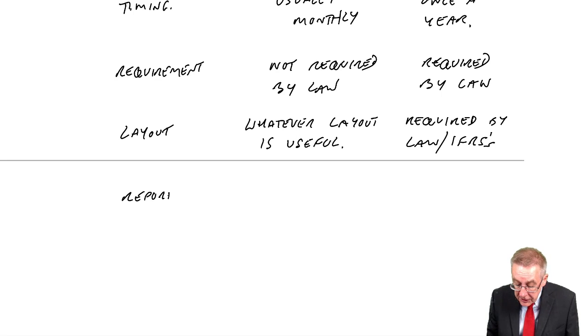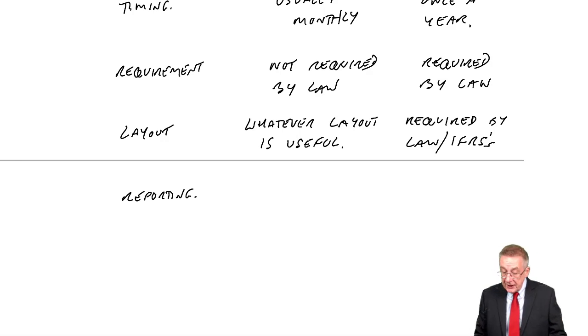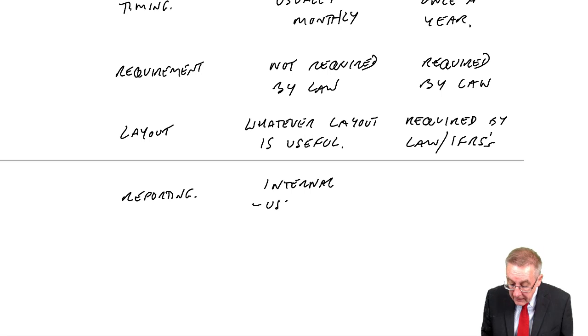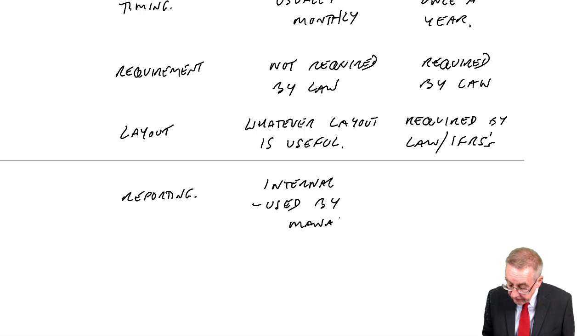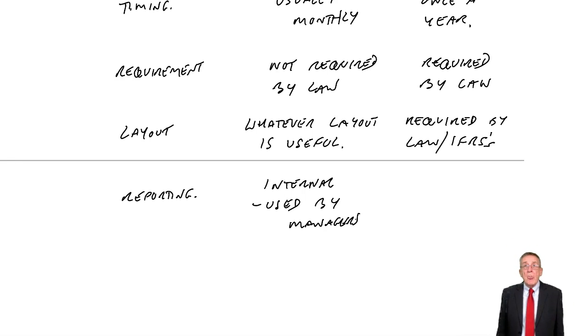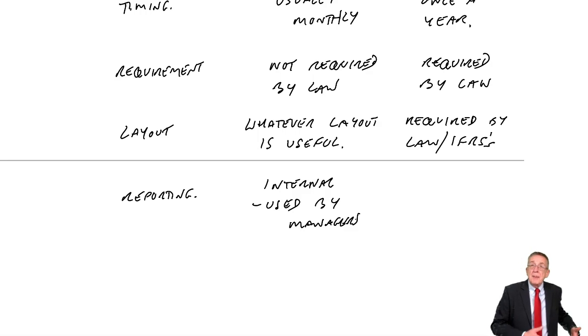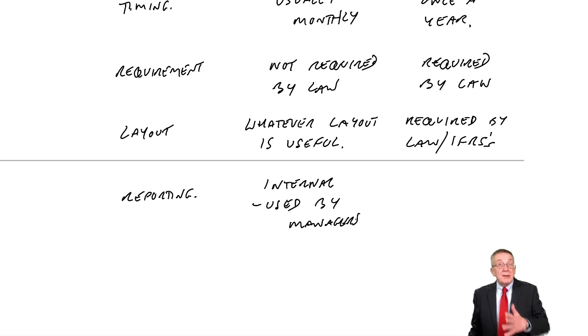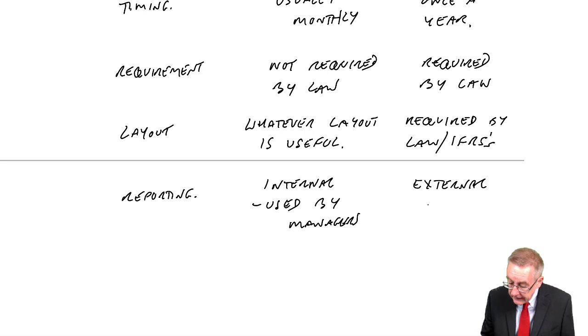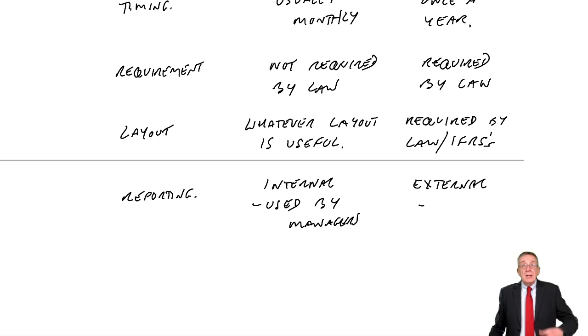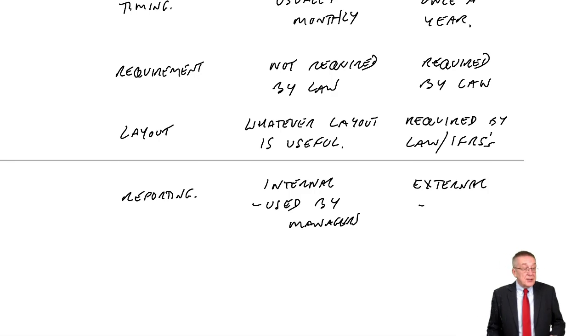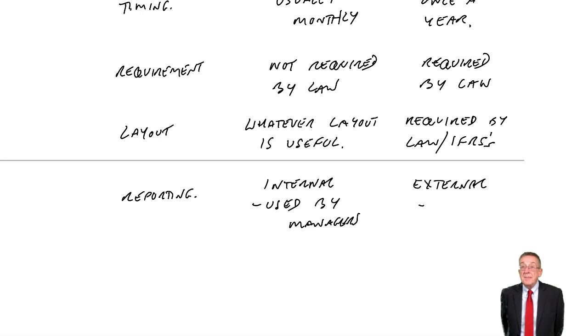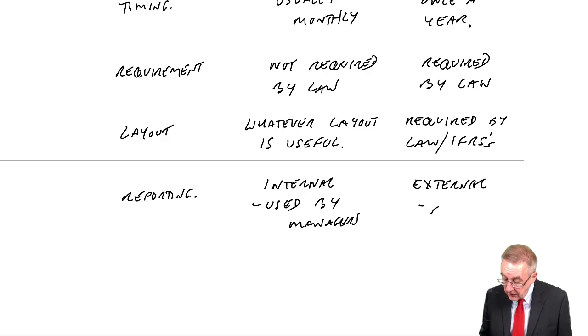Finally, the reporting, who's using these statements. The management accounts are only used internally. They're used by the managers. Nobody else can see them. It's nobody else's business. They're prepared month by month to help the managers run the business better. Whereas the financial accounts, it's what we call external reporting. These accounts will get sent to the shareholders. All the people listed on the previous page will be able to see these accounts. They're publicly available.